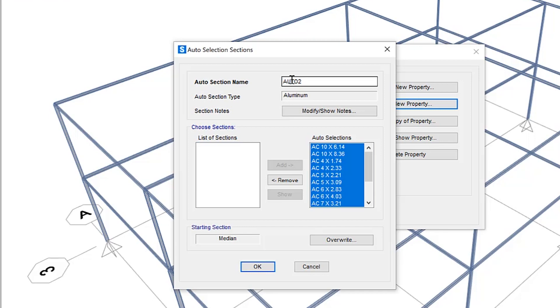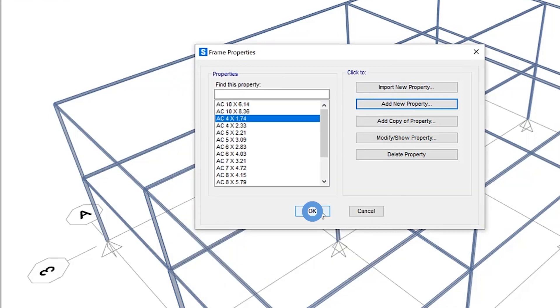So this can save the user quite a bit of time if something is overstressed going back and forth making updates and changing the sections. You need to make sure that this list of sections is adequate prior to assigning them to frame sections themselves. Okay, so once that has been defined,